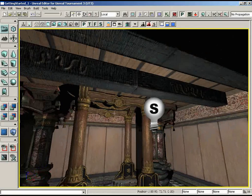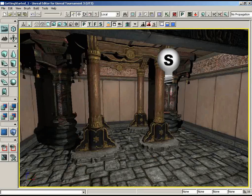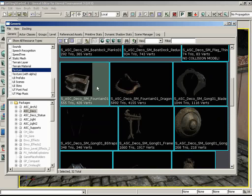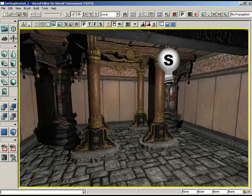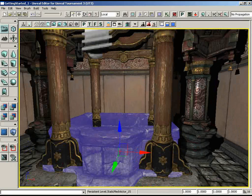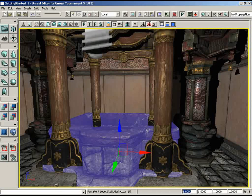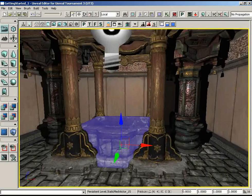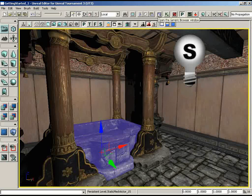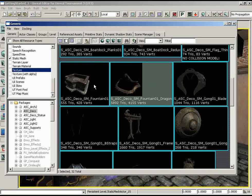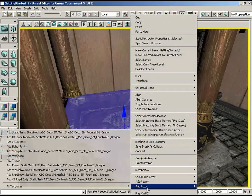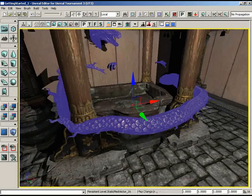With the framework in place, go back to the Generic Browser and scroll down to find Deco SM Fountain 01. Close the browser, right-click in the middle of the frame, choose Add Actor, and bring in the fountain. It overlaps the framework slightly, so scale it down to 0.8. Then go back to the Generic Browser to grab the fountain dragon decoration — a dragon meant to accompany this mesh. Right-click on the fountain, Add Actor > Static Mesh.